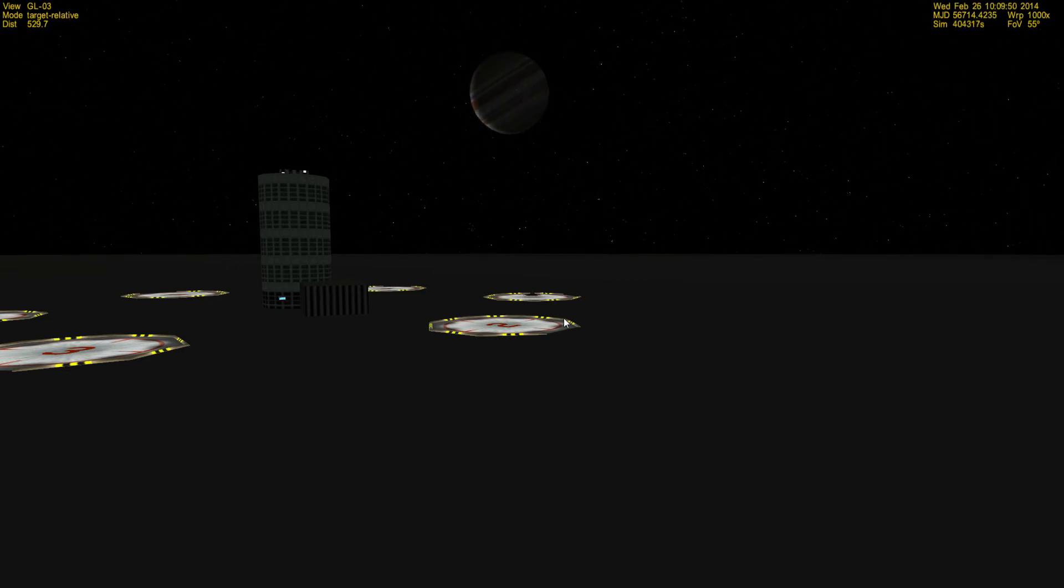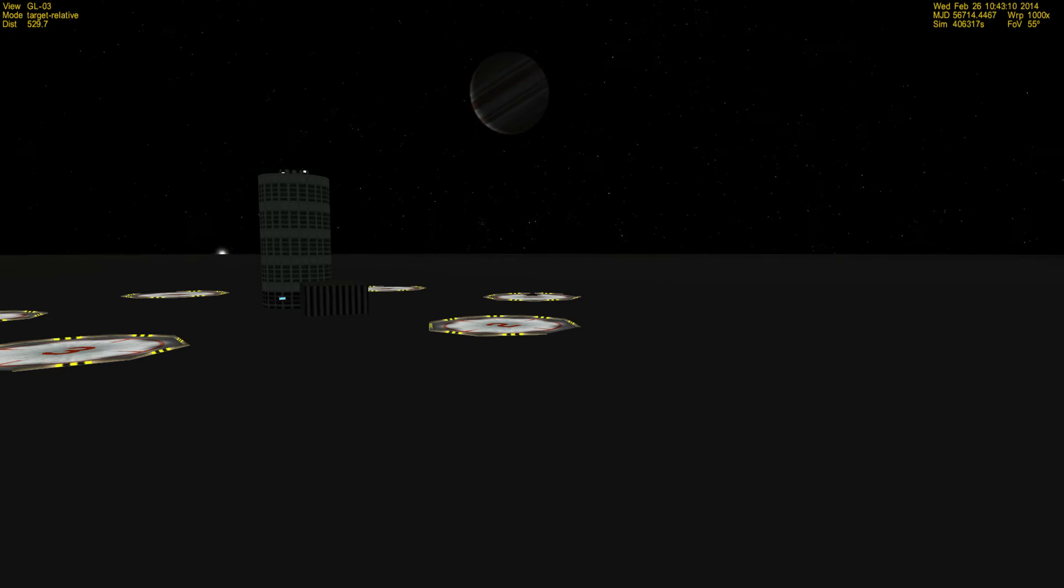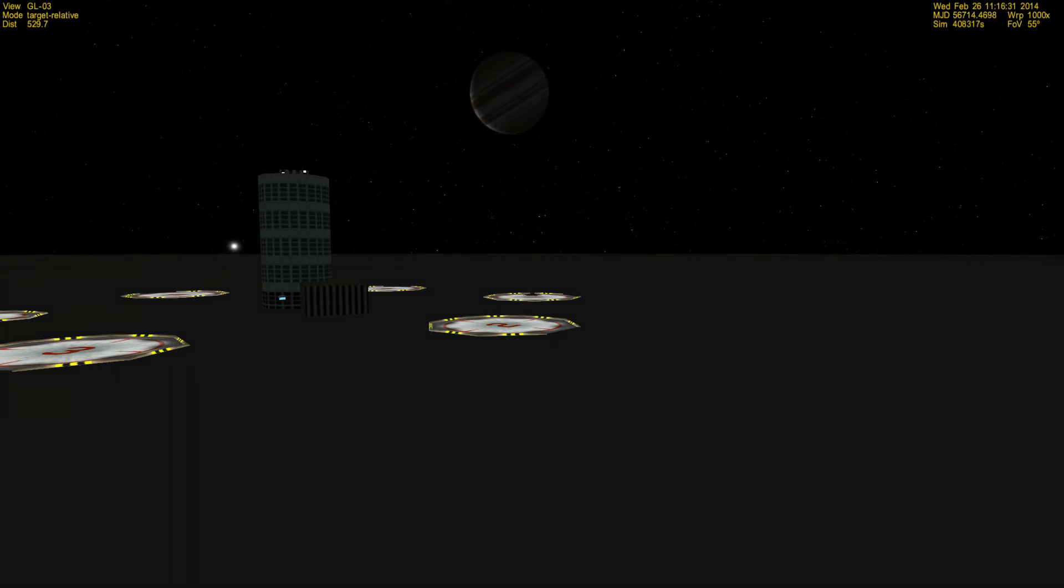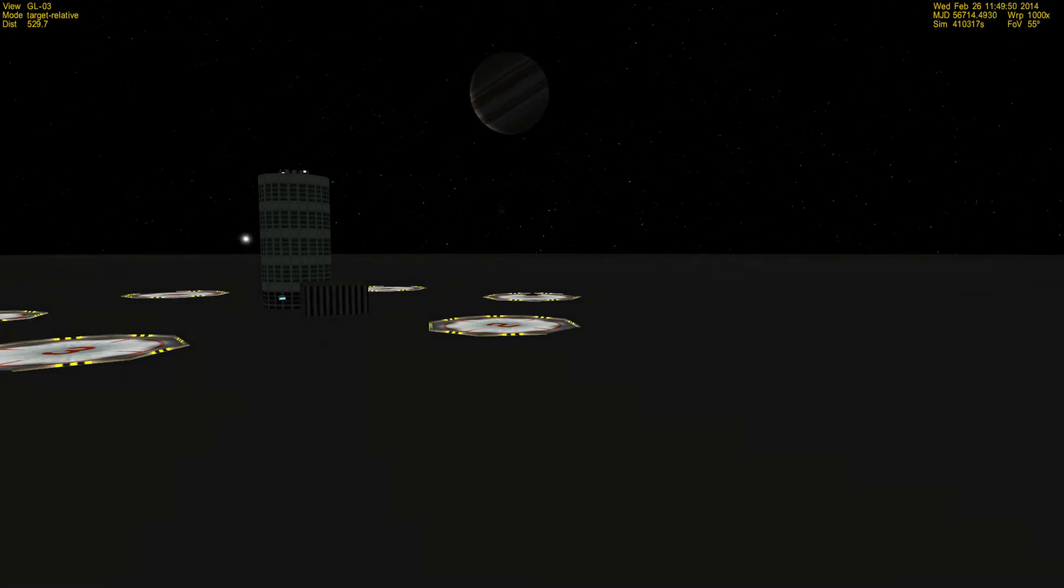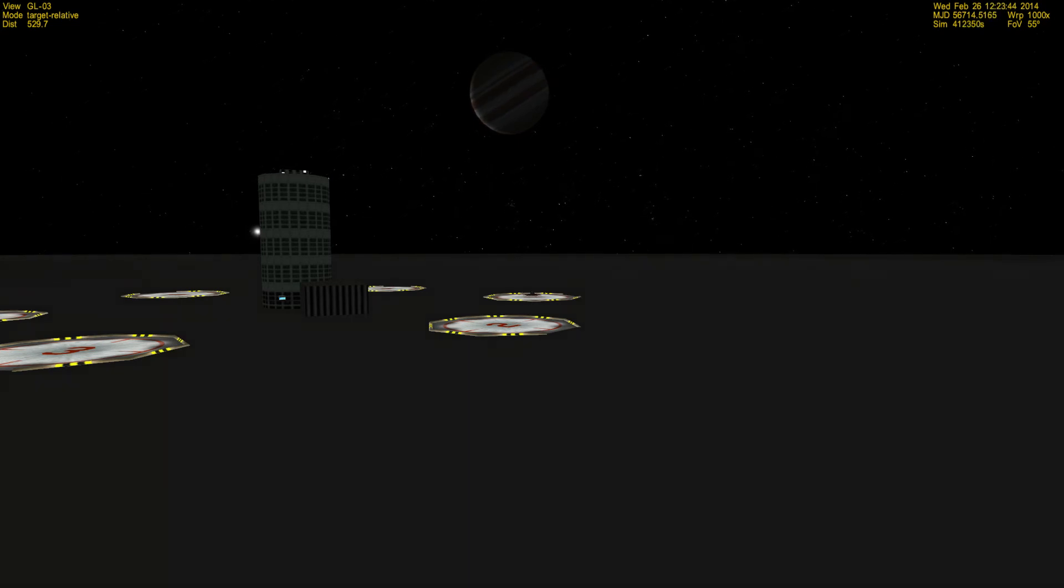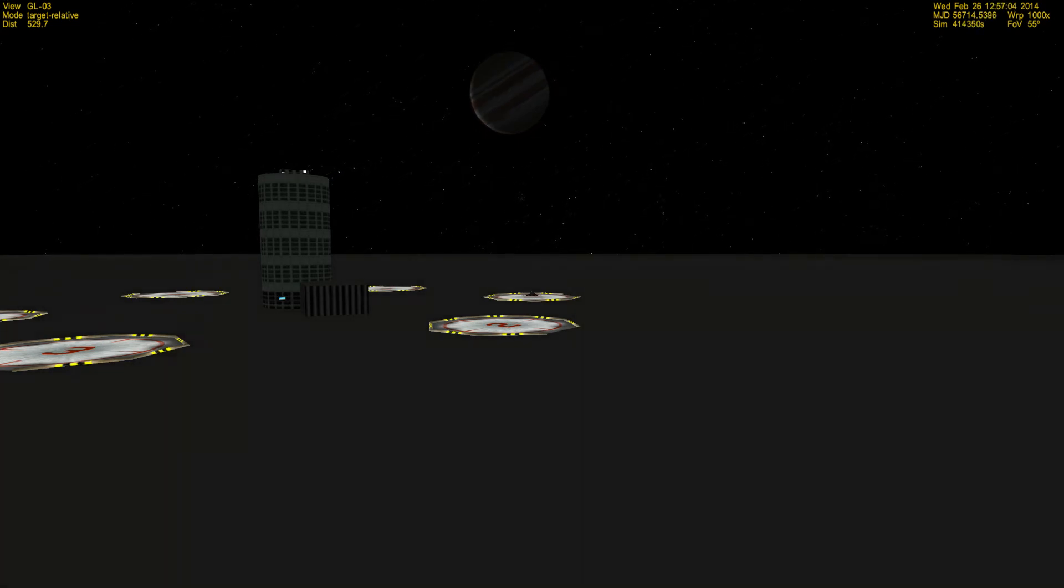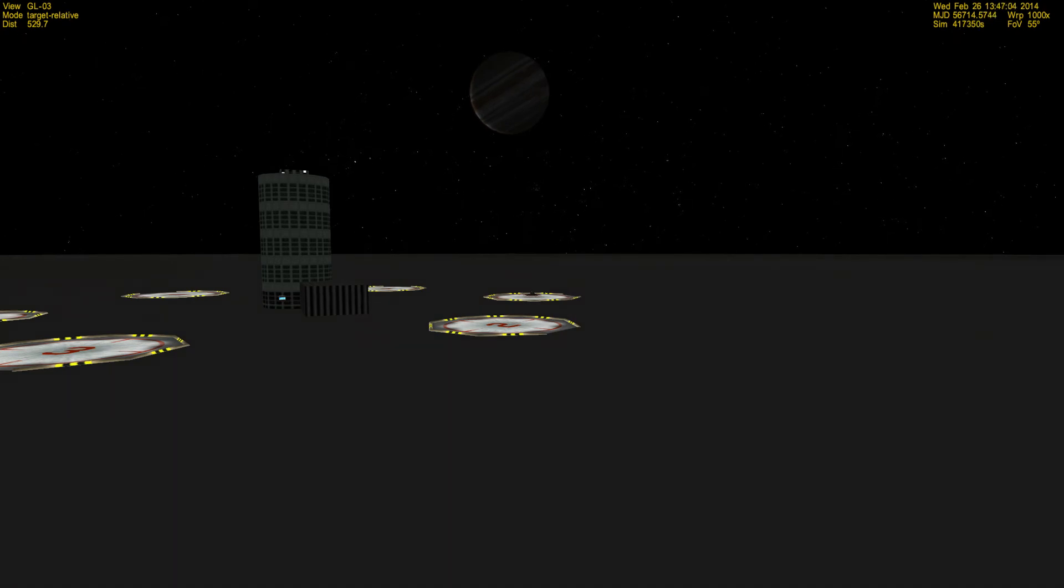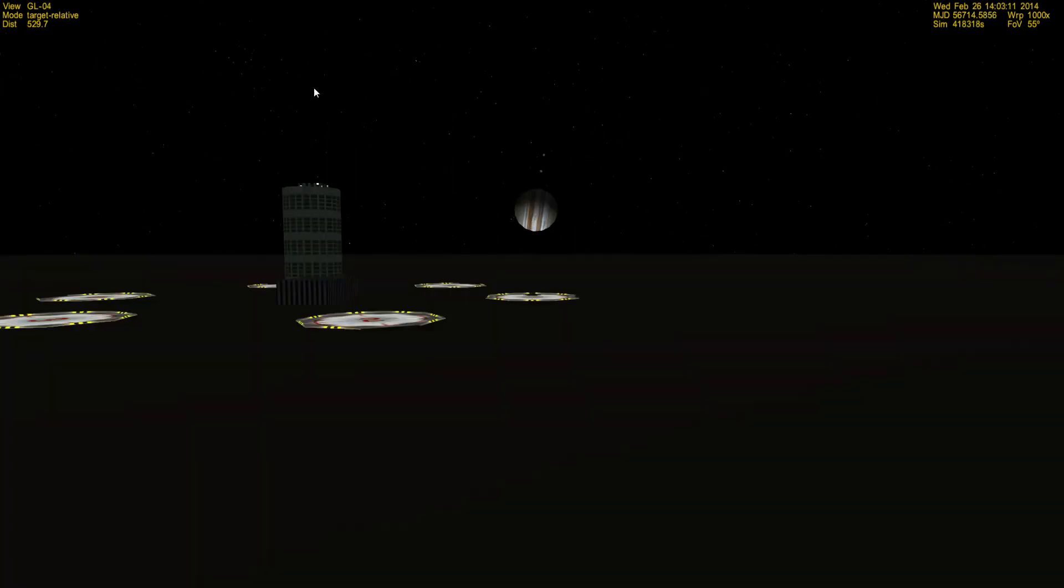There's one last moon that comes with Orbiter 2010 by default. I think Jupiter actually has like twenty, thirty, forty moons, but for some reason Orbiter 2010 only has four.